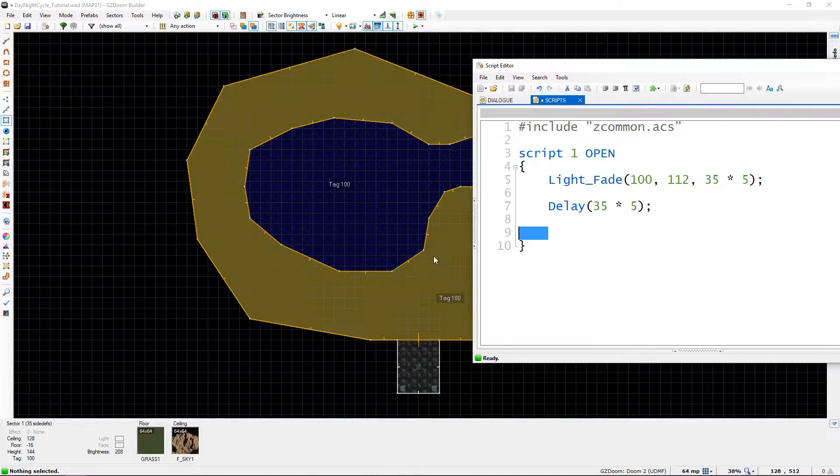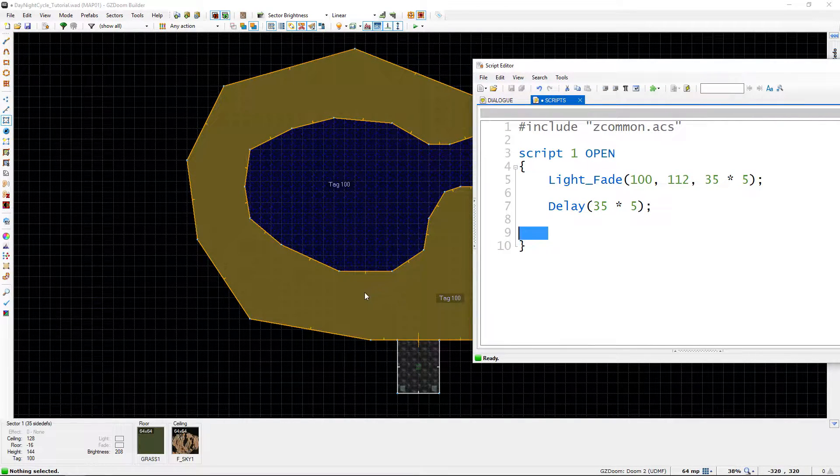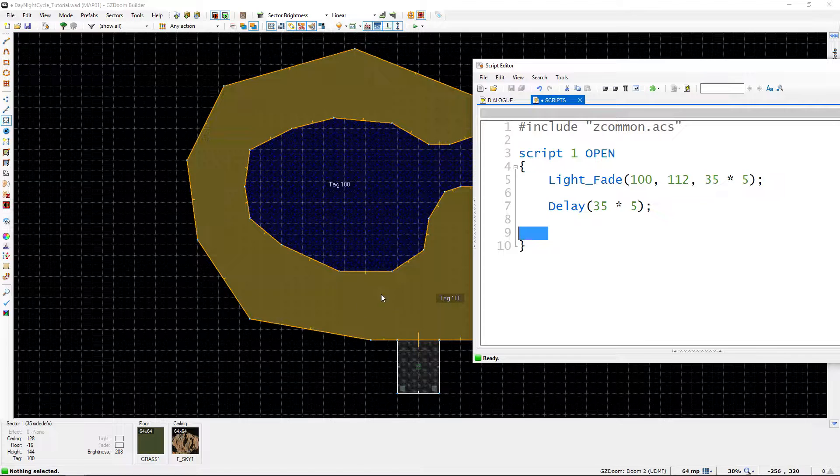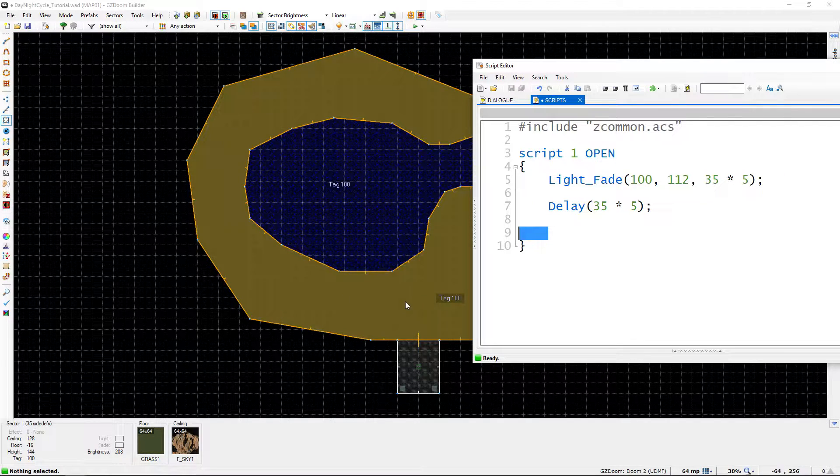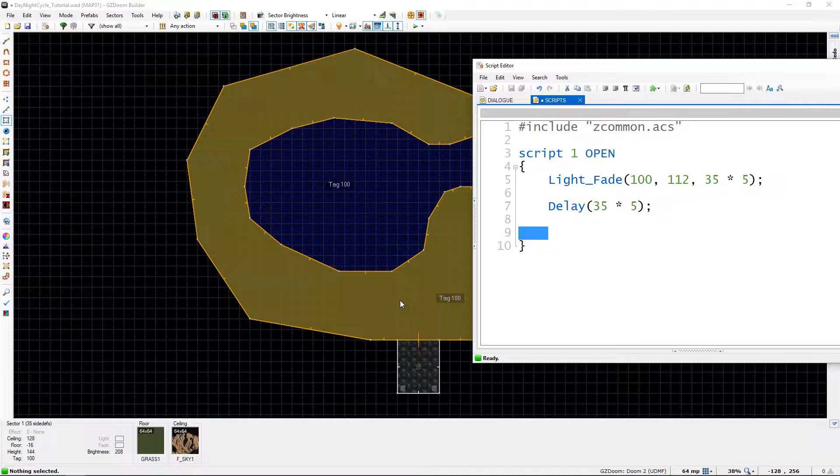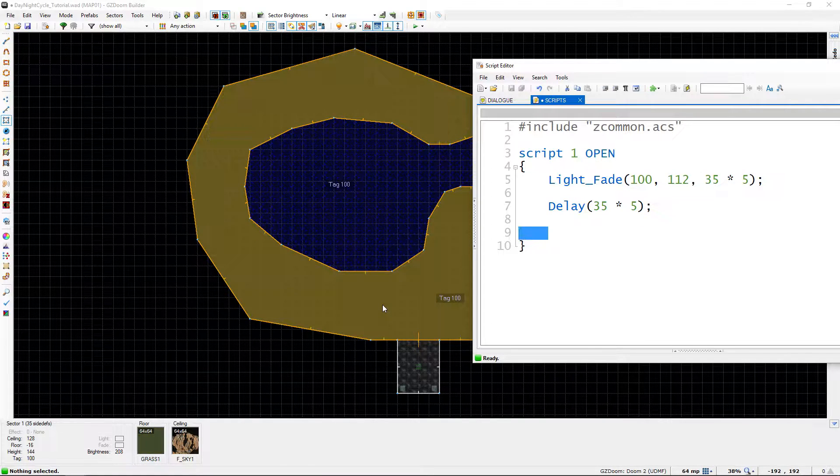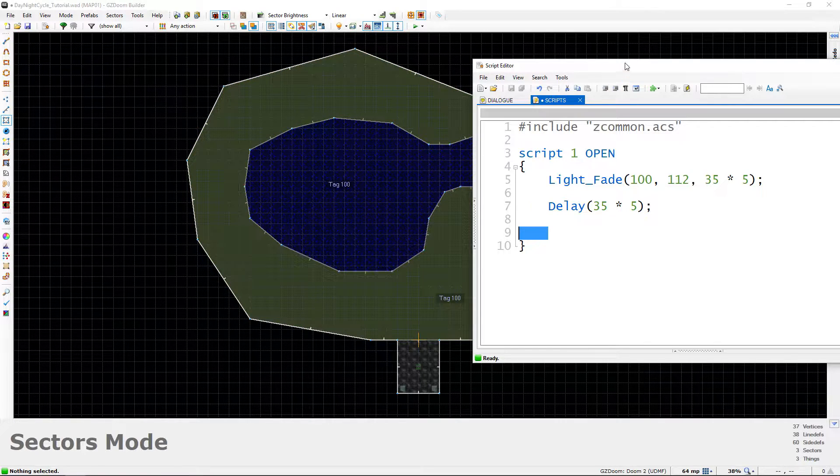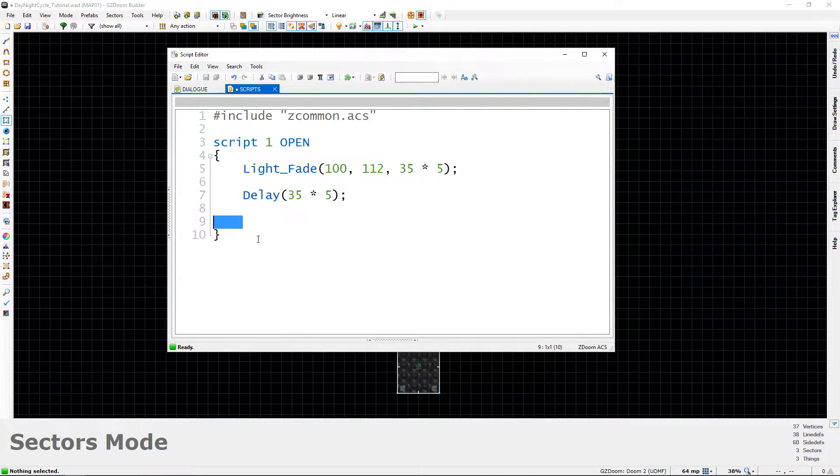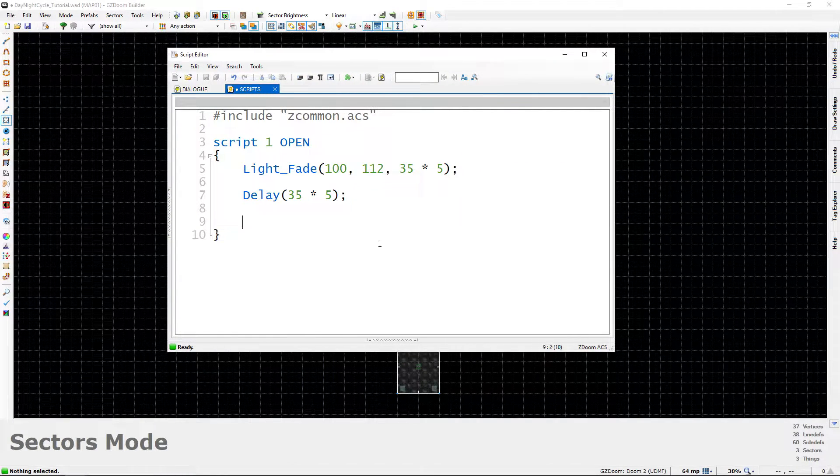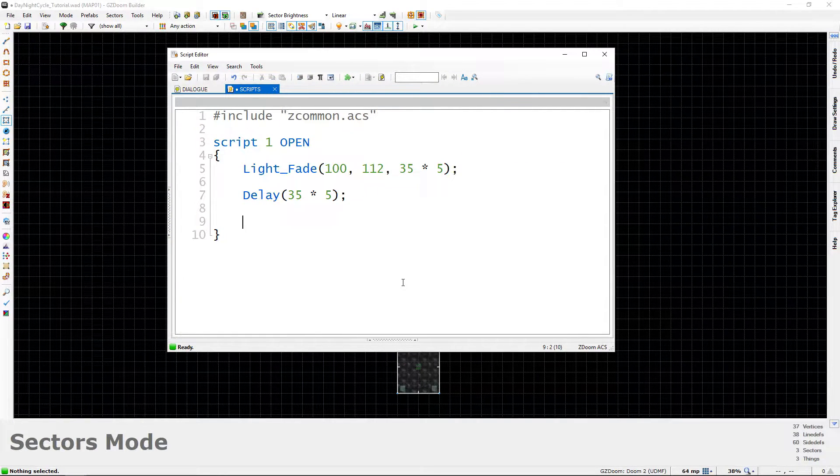So first let's go into sector mode and just highlight this. And down in the lower left corner the text is probably going to be hard for you guys to read on the YouTube video. But the brightness of these outdoor sectors is 208. That's going to be our daytime brightness that we're going to fade back to. So we're going to do basically the same thing just sort of in reverse.